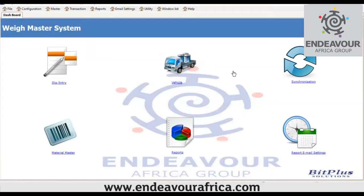WayMaster is a multi-user network bridge management system whose database is based on MySQL. WayMaster can be implemented in two ways.